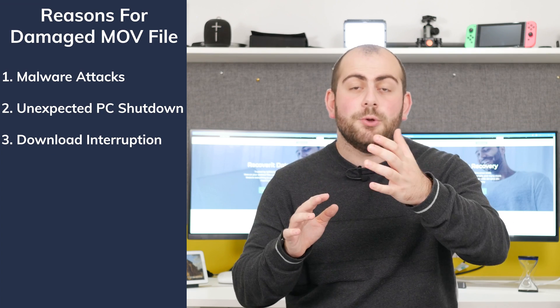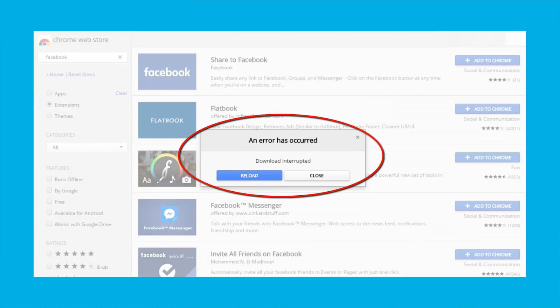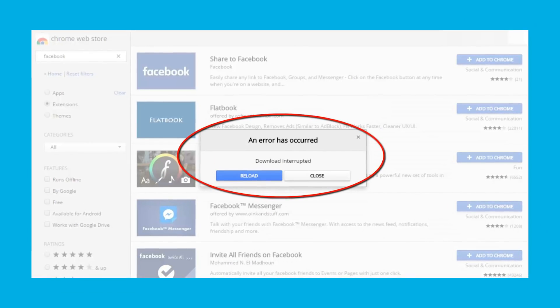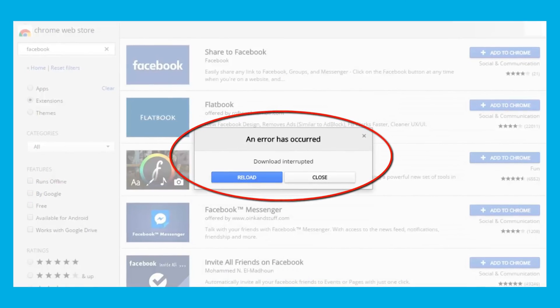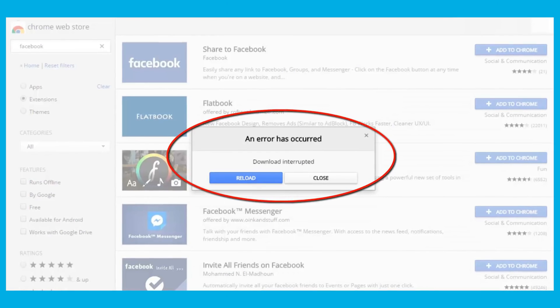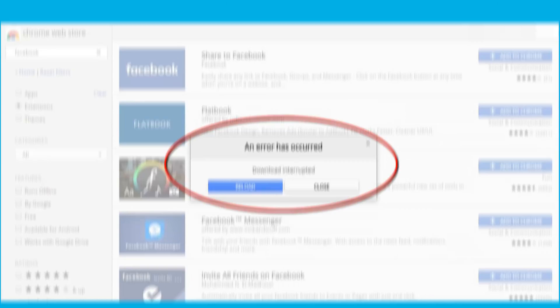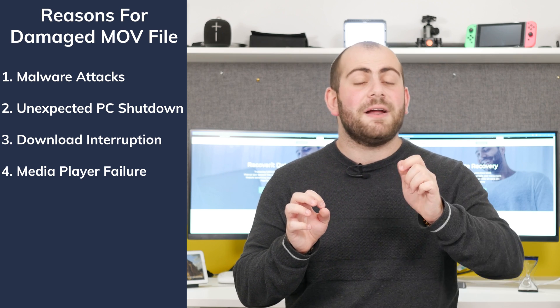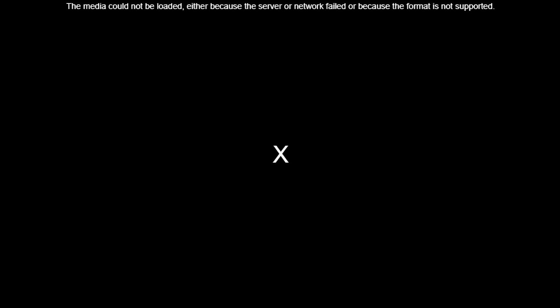Download interruption: the majority of people download video files from the internet. While these files work most of the time, there are situations when the downloaded file may be damaged, corrupted, or even contain viruses. That's why it's always important to download files from a secured server and from a trusted source. Media player failure: your media player can also damage MOV files and restrict you from watching your favorite content. Media players are vulnerable to unexpected errors which can end up damaging the current video file.